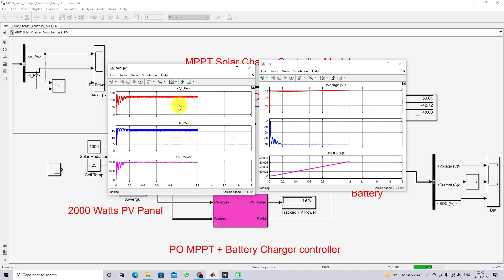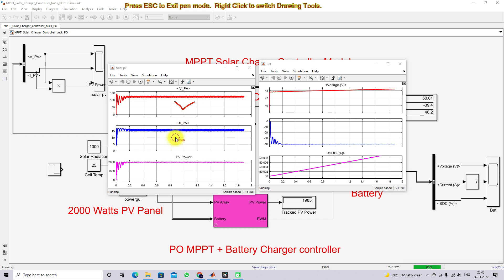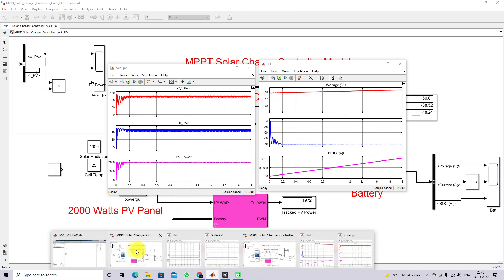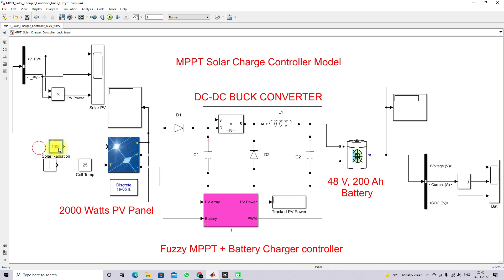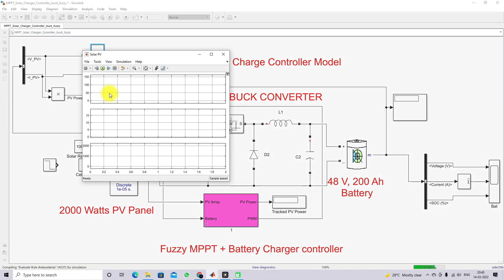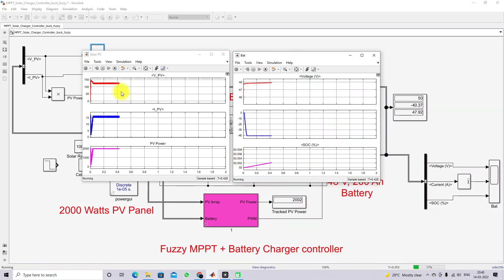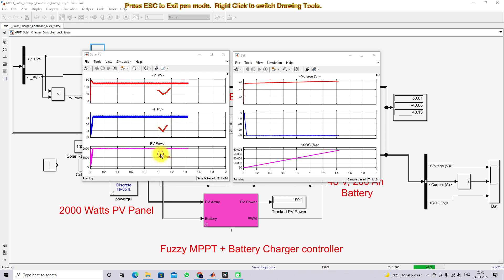This response shows the PV voltage, PV current, PV power, battery voltage, battery current, and the SOC of the battery. Here you can see the SOC is continuously increasing during charging, and you can see that the voltage level is increasing during charging time. Now applying the same condition to the P&O MPPT charger controller to check the PV voltage, current, power, and the battery voltage, current, and SOC.